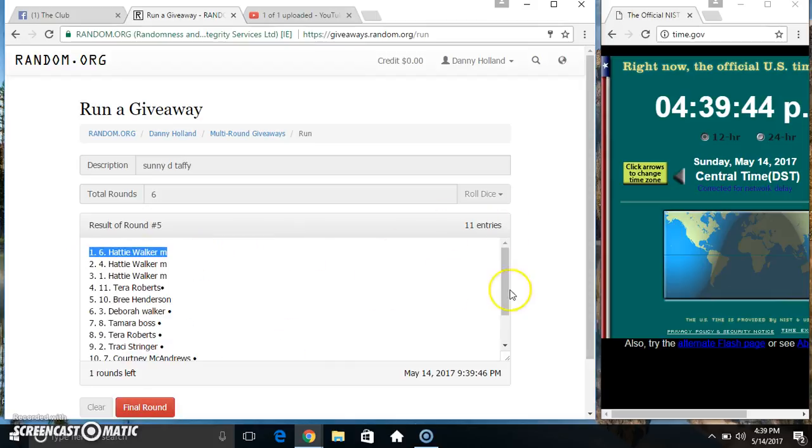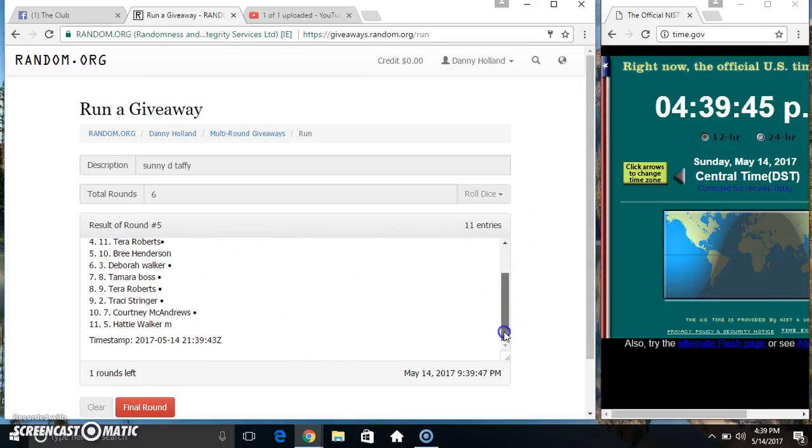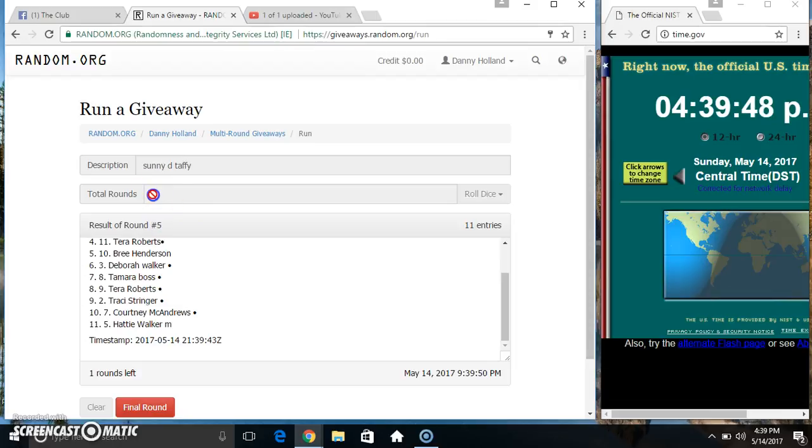11 on the list, Miss Hattie on top and bottom. Randomize 5 times, dice called for a 6.